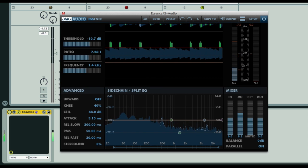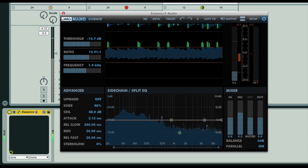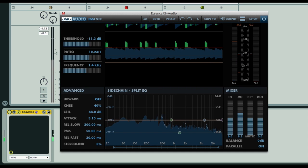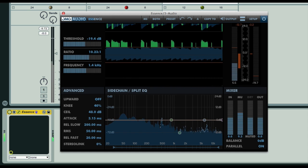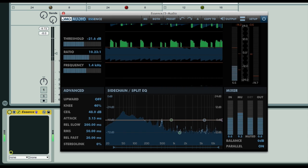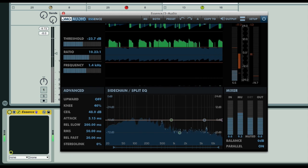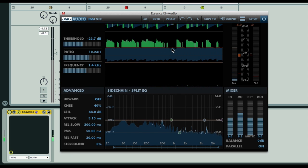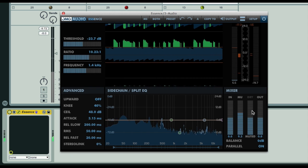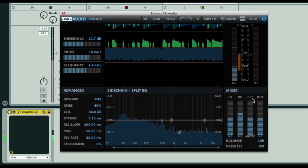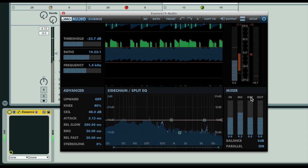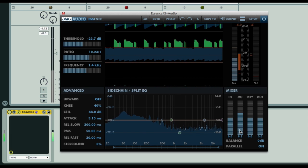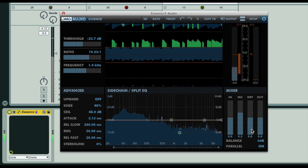Typically we want the compression to be fairly heavy for this kind of effect. And then if I bring the dry signal back in, we have a blend of the heavily compressed drums and the uncompressed drums.